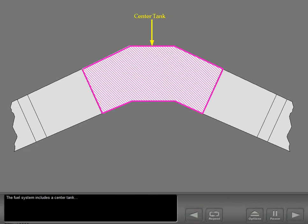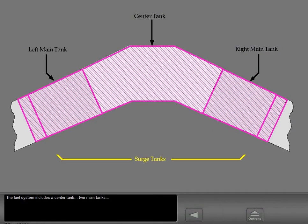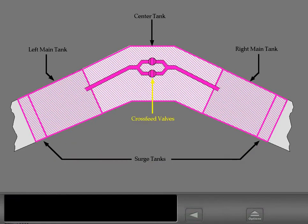The fuel system includes a center tank, two main tanks, and two surge tanks. The surge tanks allow fuel tank venting. A fuel cross-feed system connects the left and right fuel manifolds through two cross-feed valves.